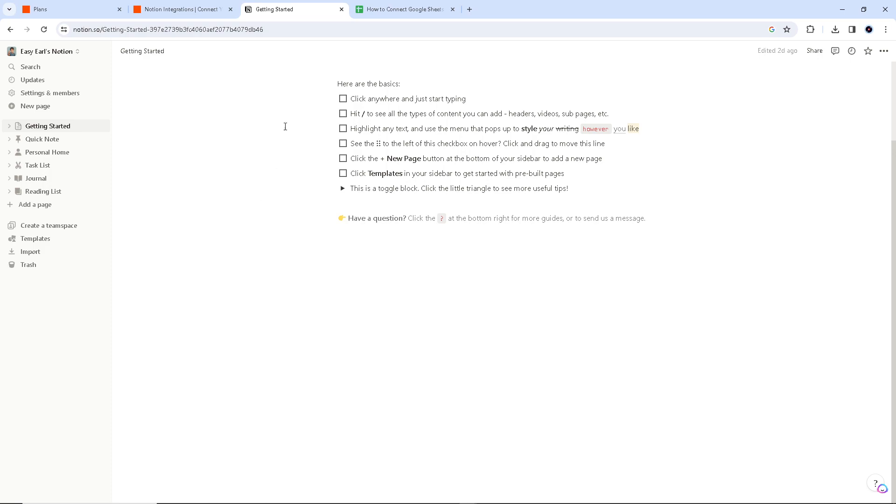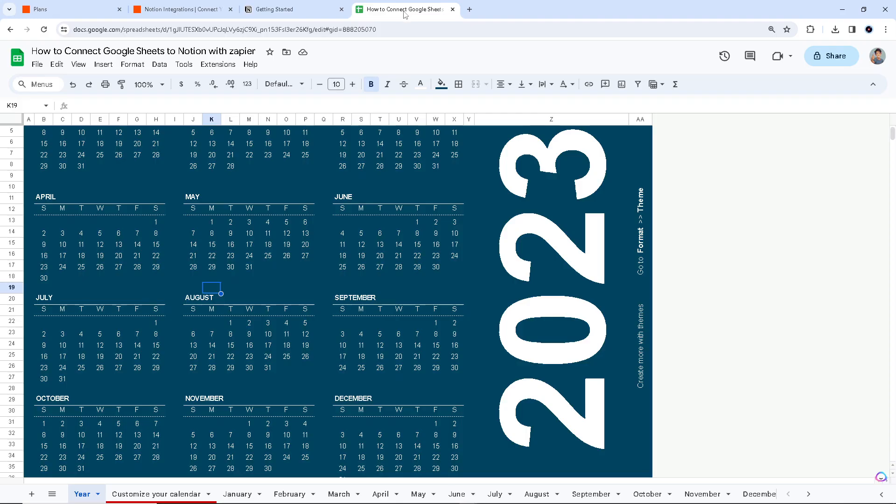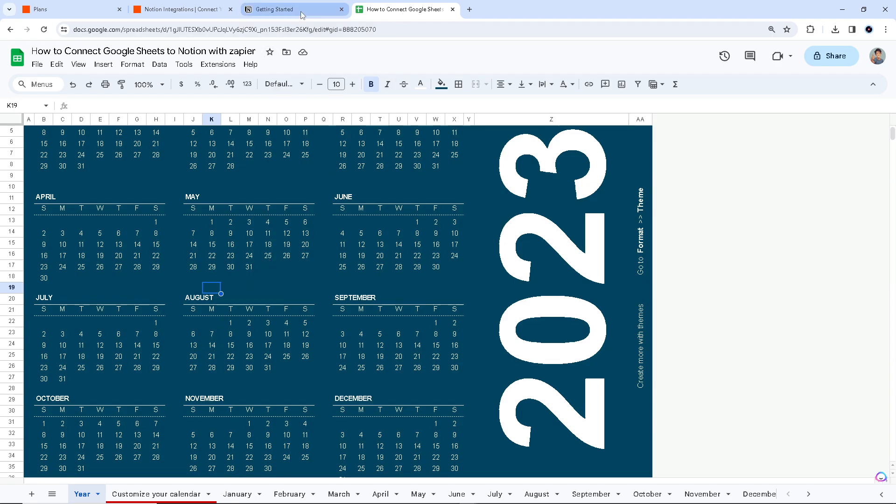Google Sheets is excellent for tabular data, while Notion is a versatile database and collaboration tool. So if you connect this, you can use Google Sheets to collect and organize data and transfer it seamlessly to Notion for more in-depth organization, collaboration, and visualization.